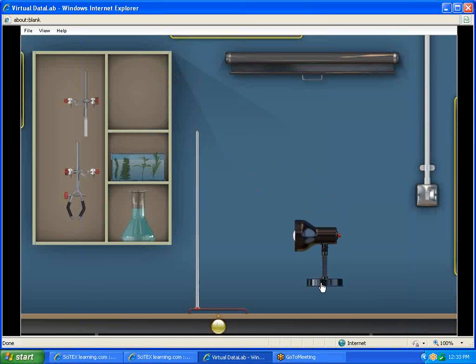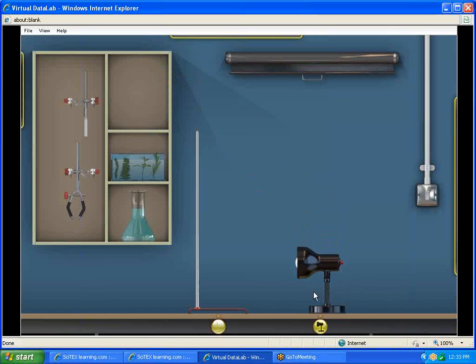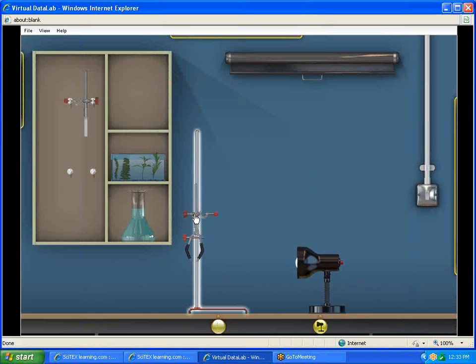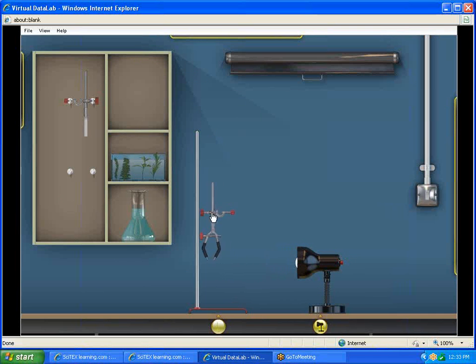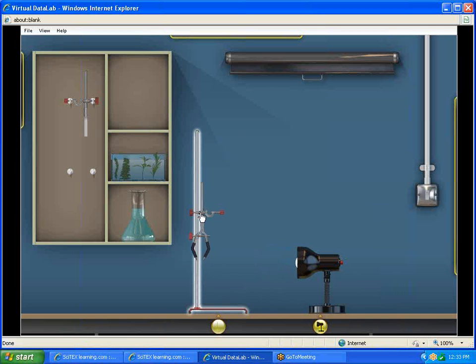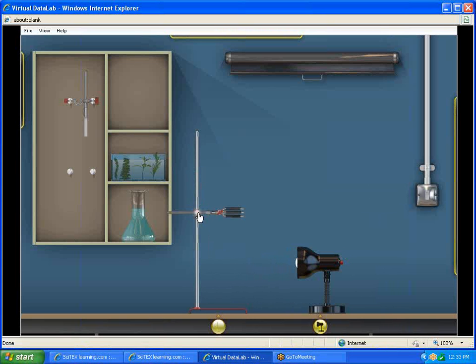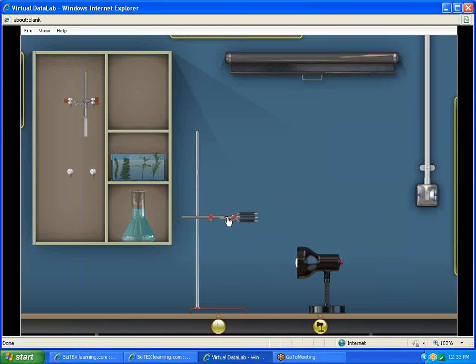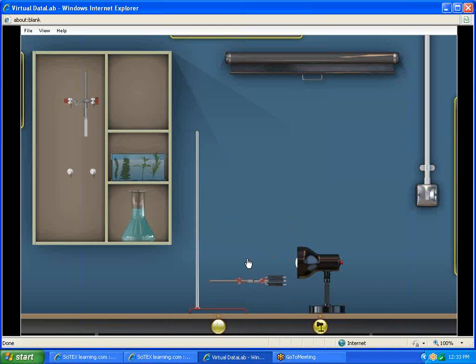We also have a light switch here where we can turn the light on and off in the room. We have a lamp to bring down on our countertop. We're going to bring down the clamp. You'll notice as I move my clamp close to my retort stand, the retort stand lights up. That means if I let go over there, it's going to attach to that stand. If I hold it out here where it's not close, it's just going to fall to the tabletop.